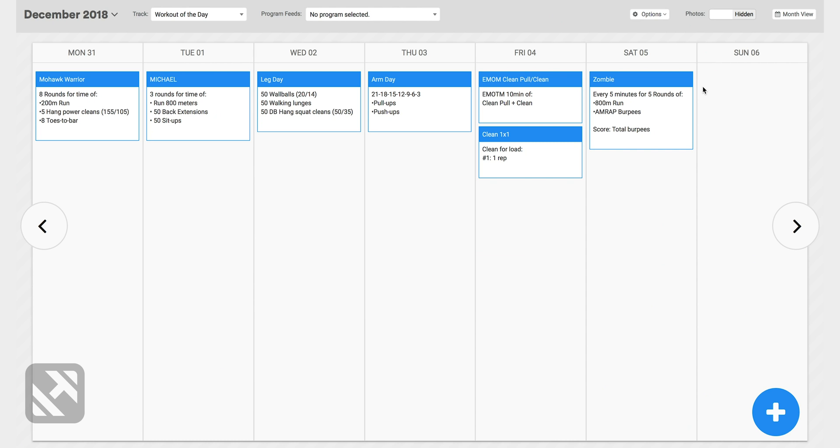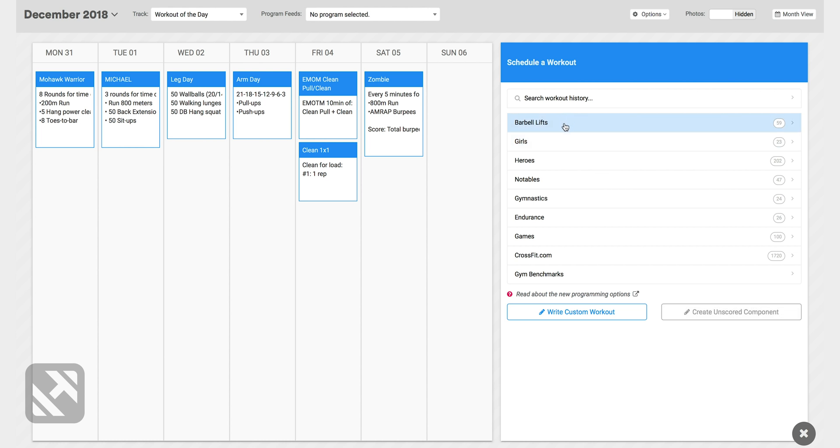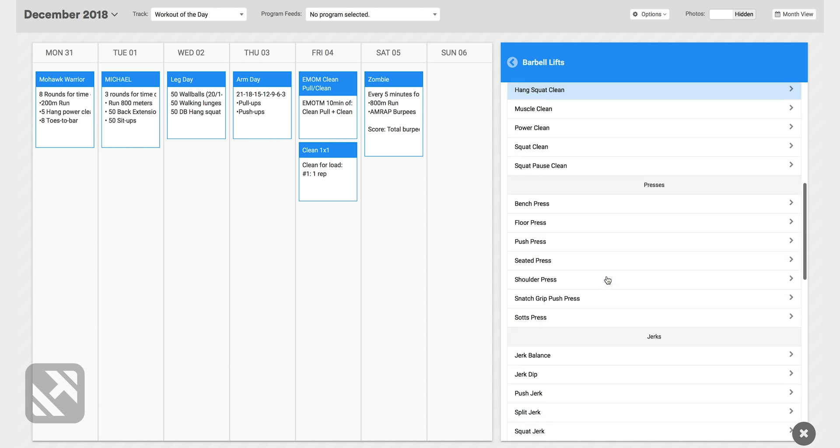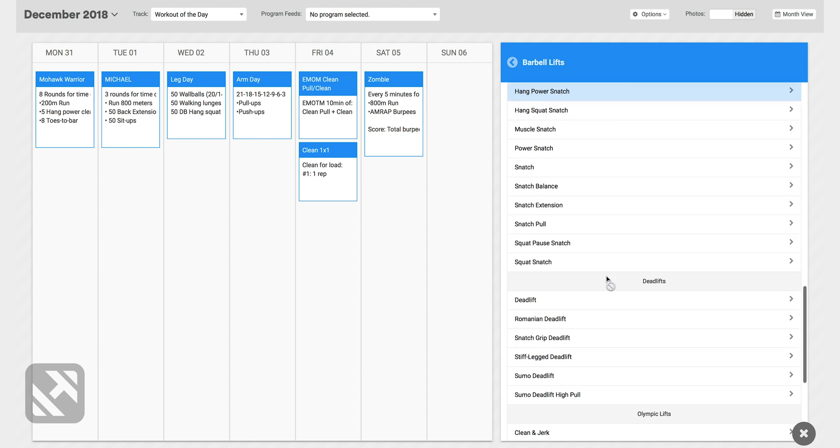I'm going to drop down here to the plus sign and that will pull up the programming palette. You'll see barbell lifts here at the top and I'm going to click that. Now we've got a lot of barbell lifts that are pre-programmed into SugarWad. We're going to scroll down to deadlifts and select deadlifts.